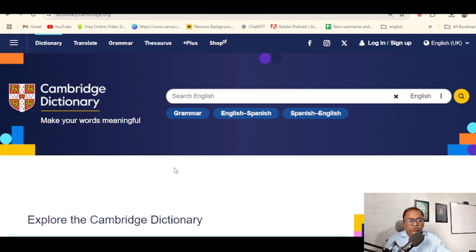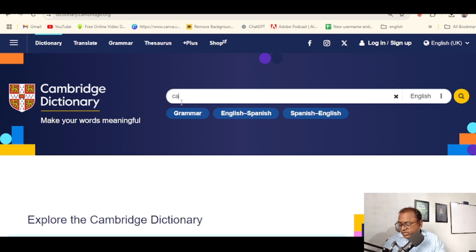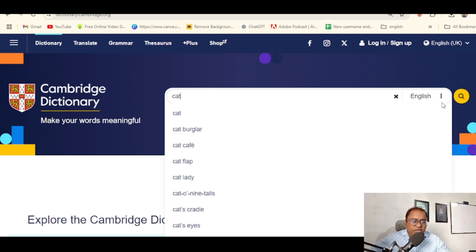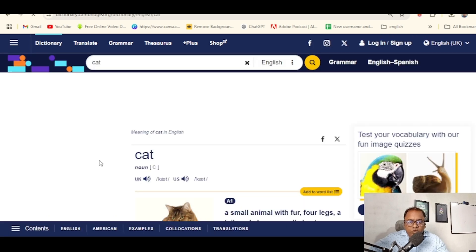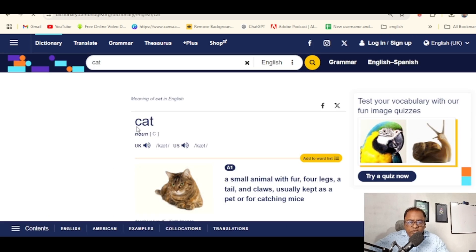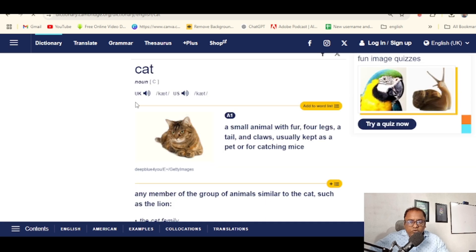This is the website. I will search for words. If you are not familiar with a word, if you are not familiar with it, you can look it up here.